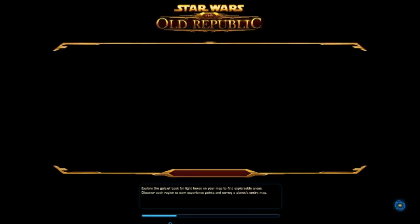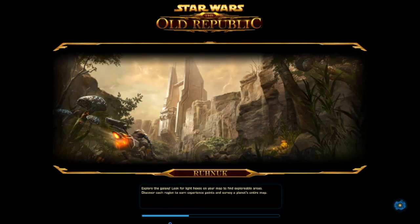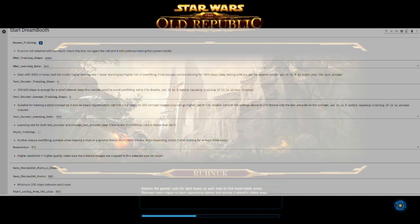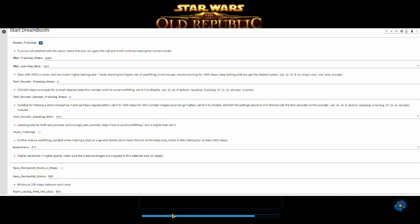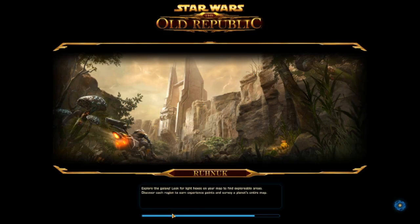If, however, you feel the model needs more training, just go back to the cells. But this time, check the resume training checkbox and set text encoder training steps to zero while increasing the UNet training by a thousand steps.